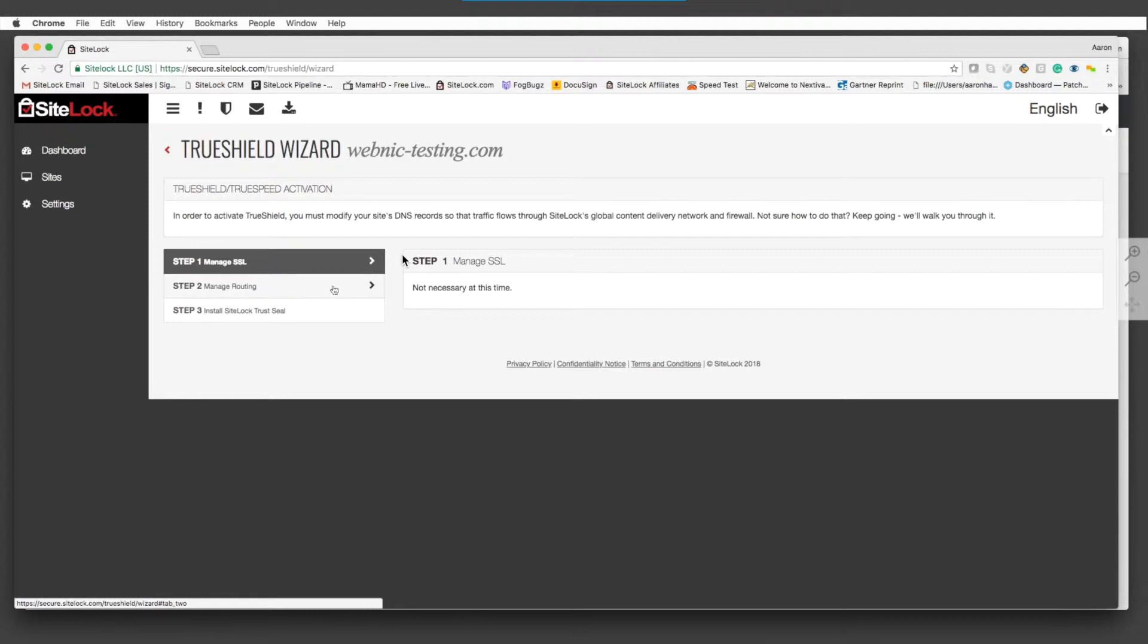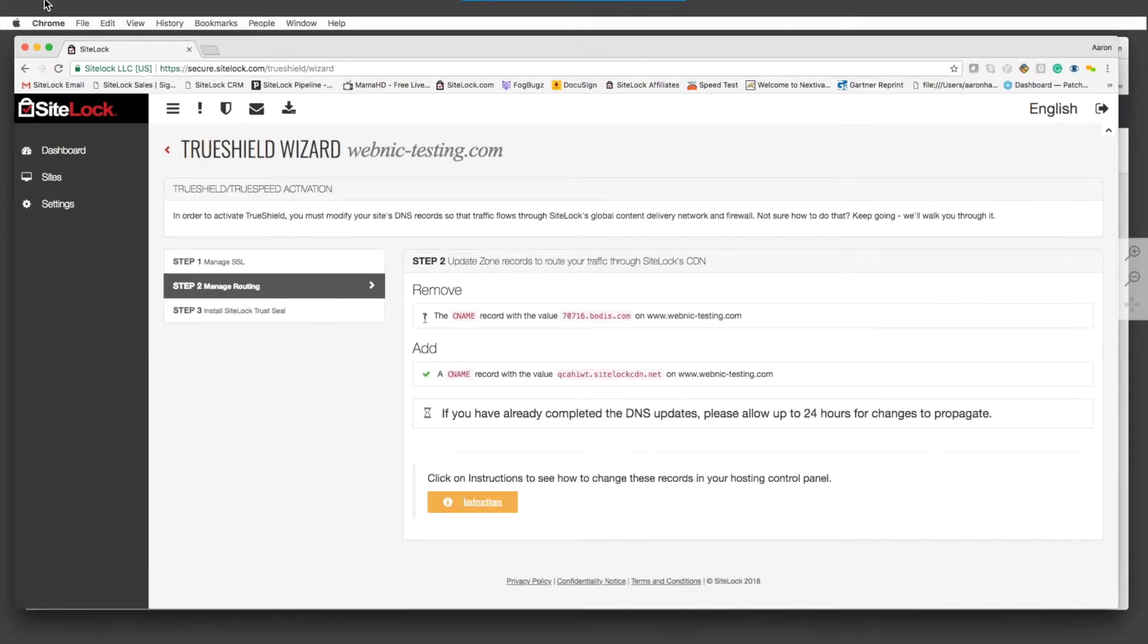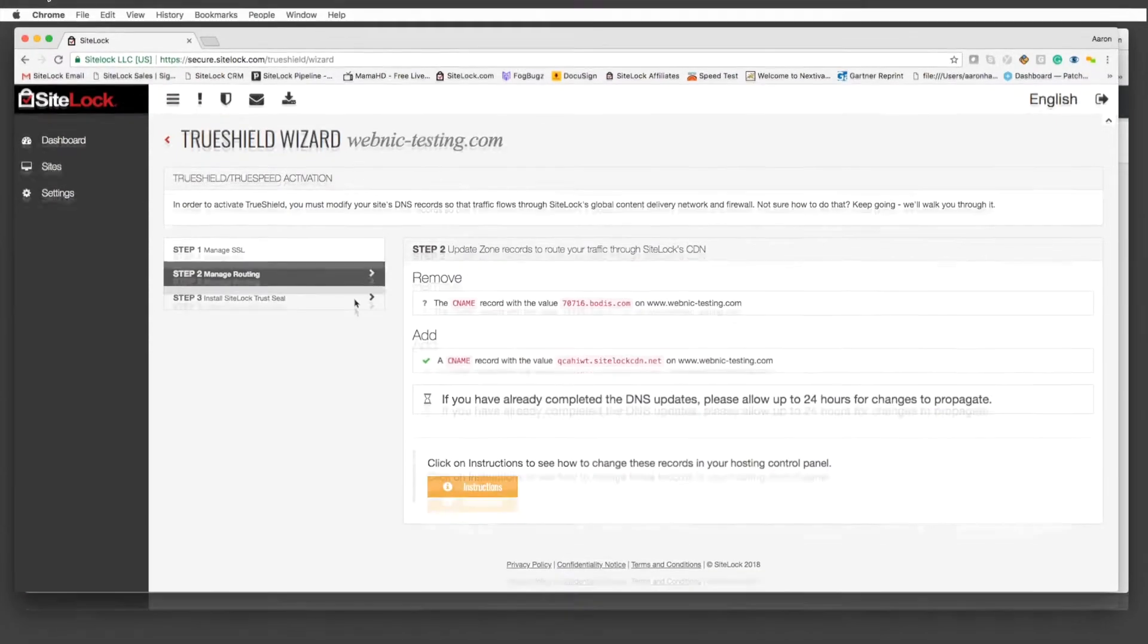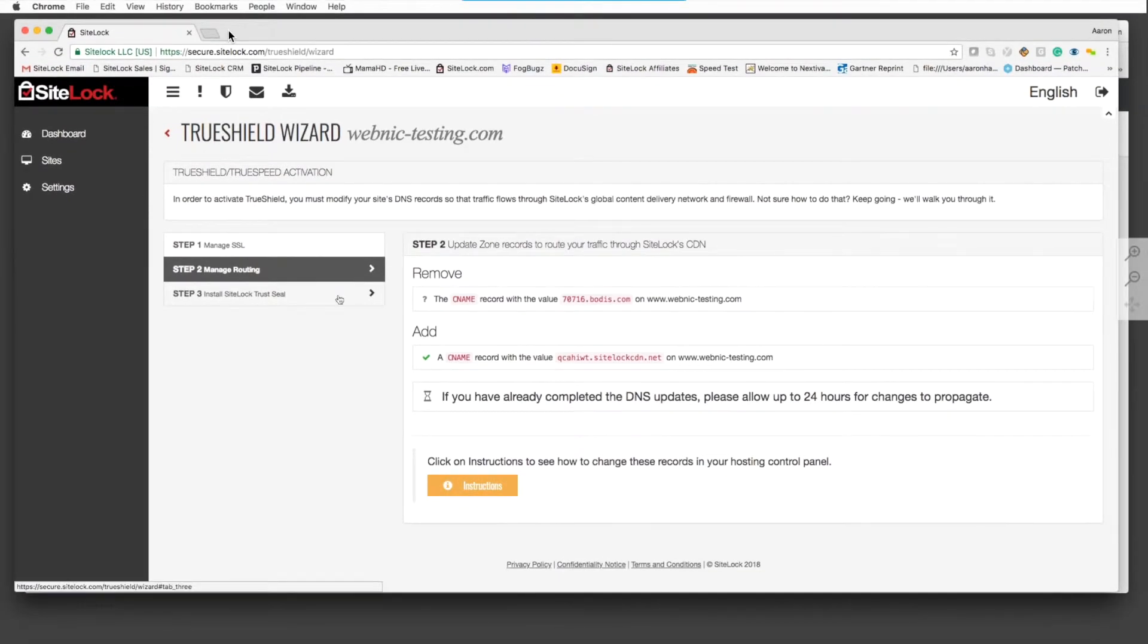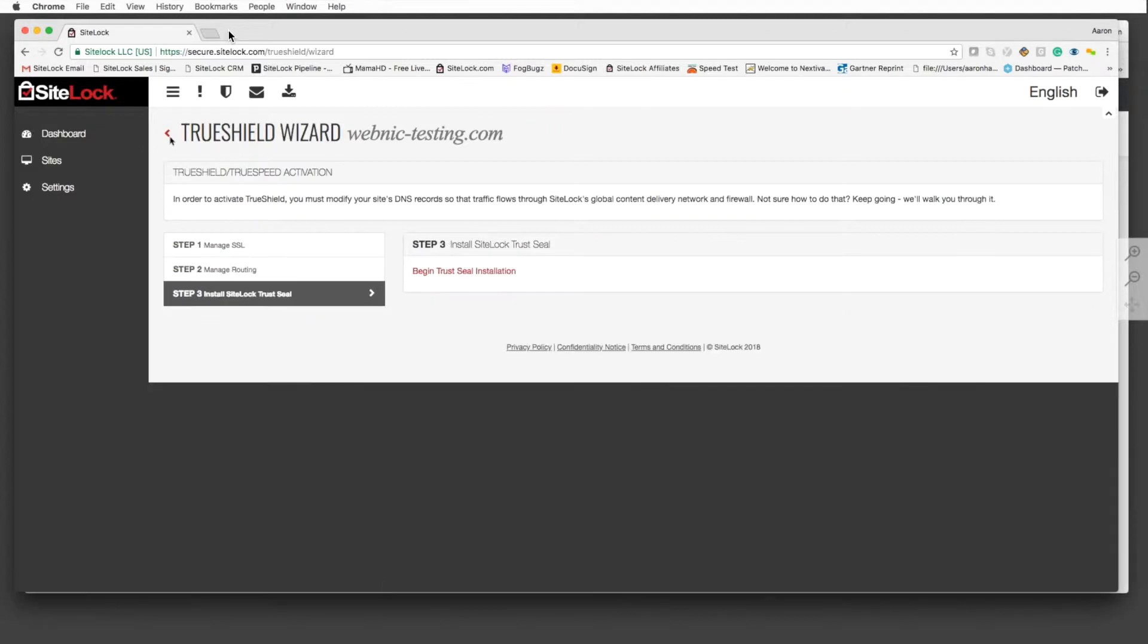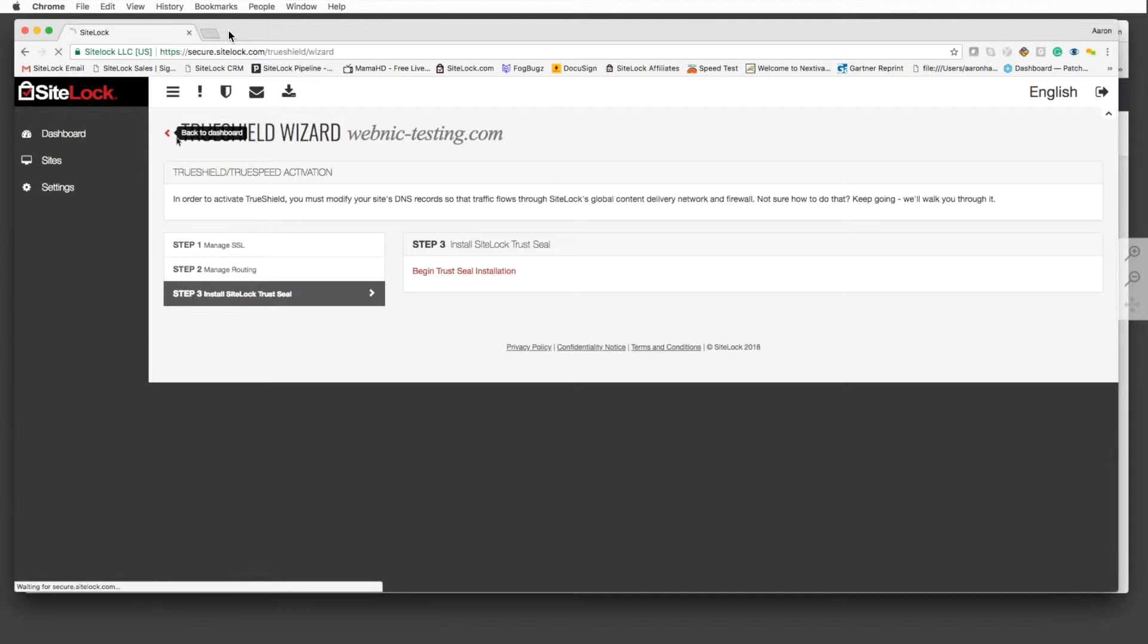For this one, these would be some of those settings set up for webnick-testing.com. The dashboard here is very simple and easy. It's just as comprehensive as the packages we have. It'll show you all the different types of scans we're doing for you, depending upon the type of package that you have with your service.